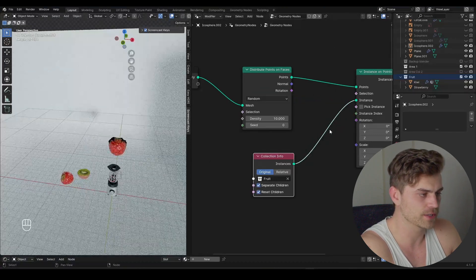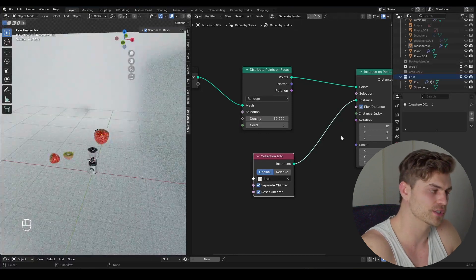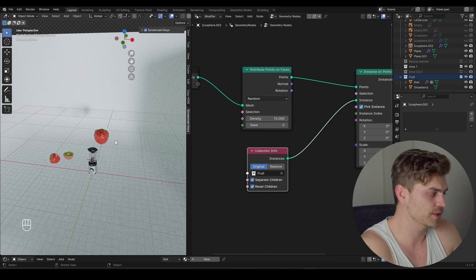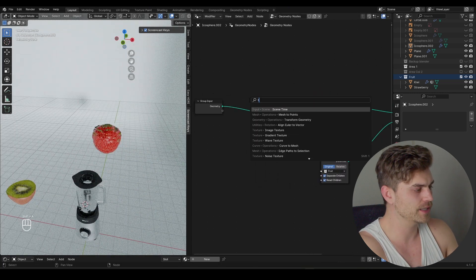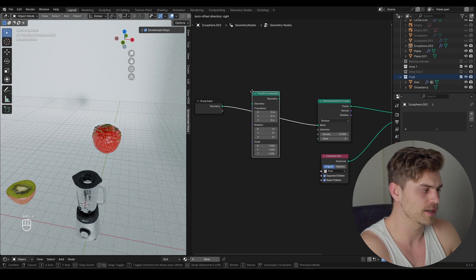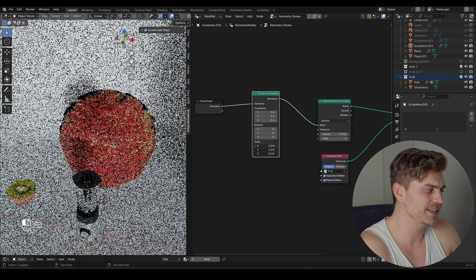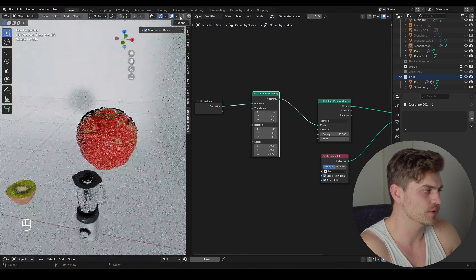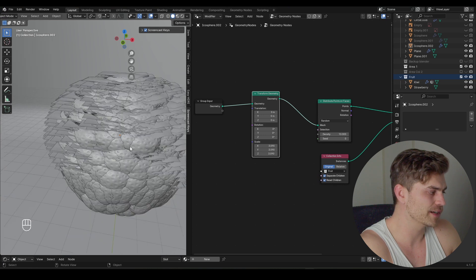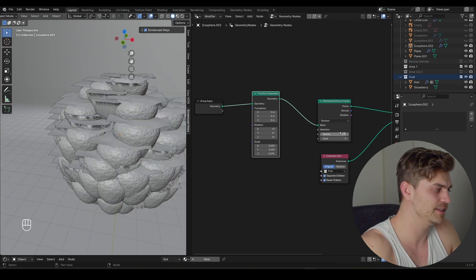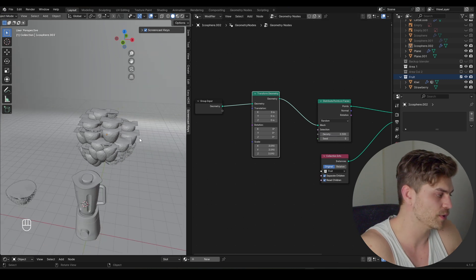There are some weird kiwis stacked upon each other. The reason is we should separate the children, reset the children, and pick an instance so we do not have multiple instances on the same point. This makes sure we have all these objects on our icosphere. I'll bring in a Transform Geometry node, plug it right over here, and the scale we can bring down or upwards — this is basically going to drive the animation. I'll set the density to around 0.5 for more speed to work with.